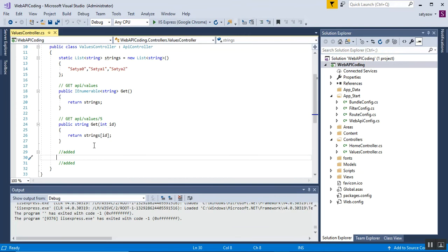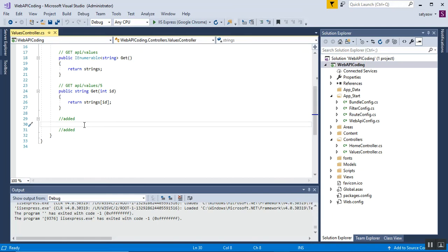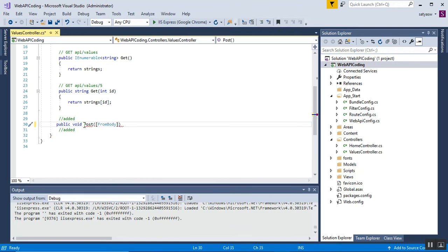For the POST method, we'll create a new entry. The code should be: public void Post, with the parameter decorated with the [FromBody] attribute. From the body we need to pass a string value.